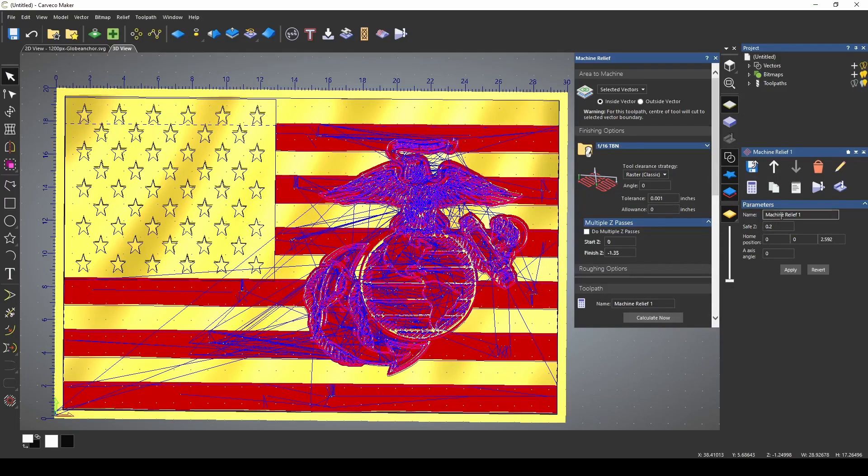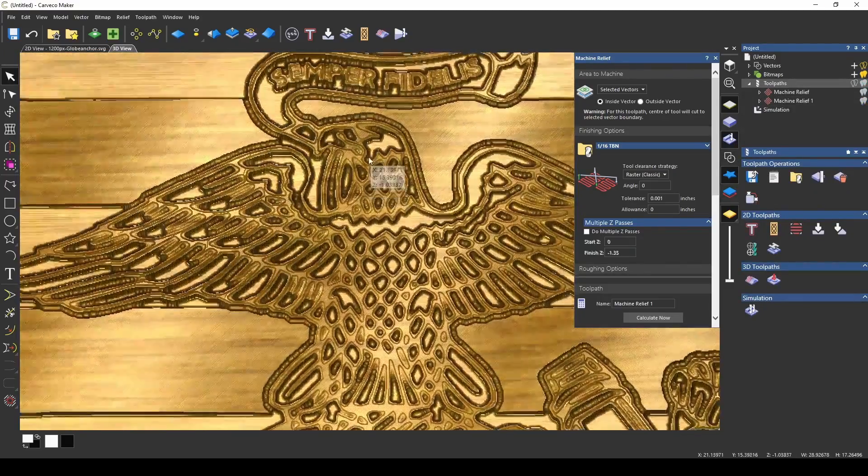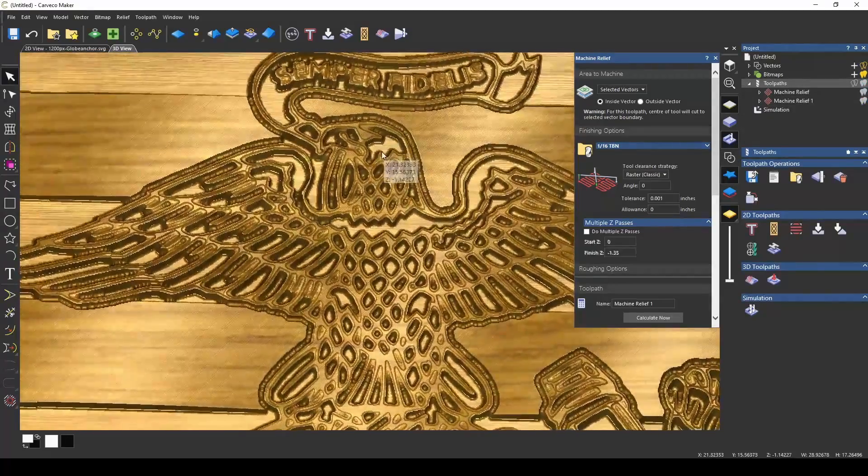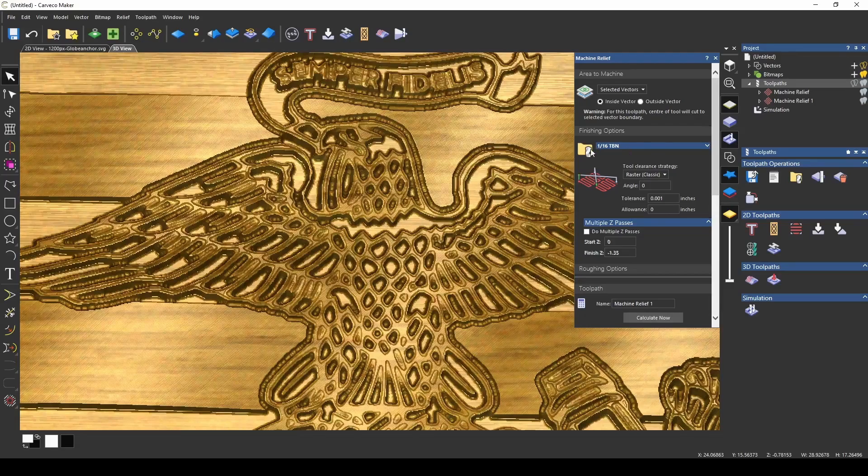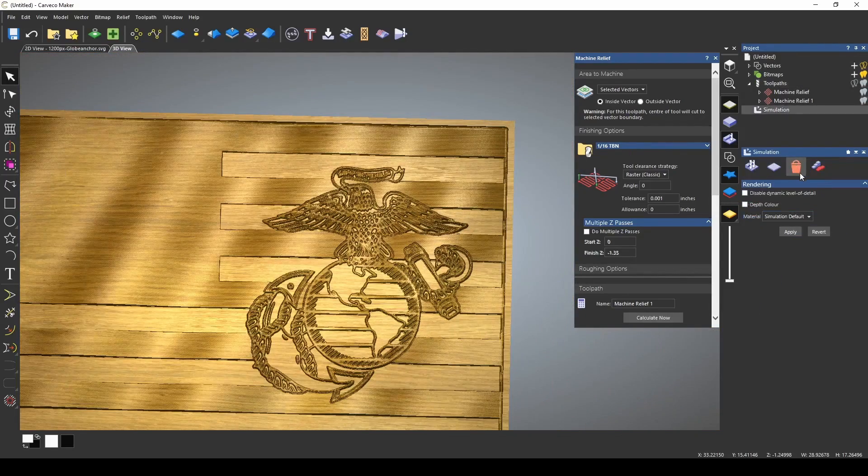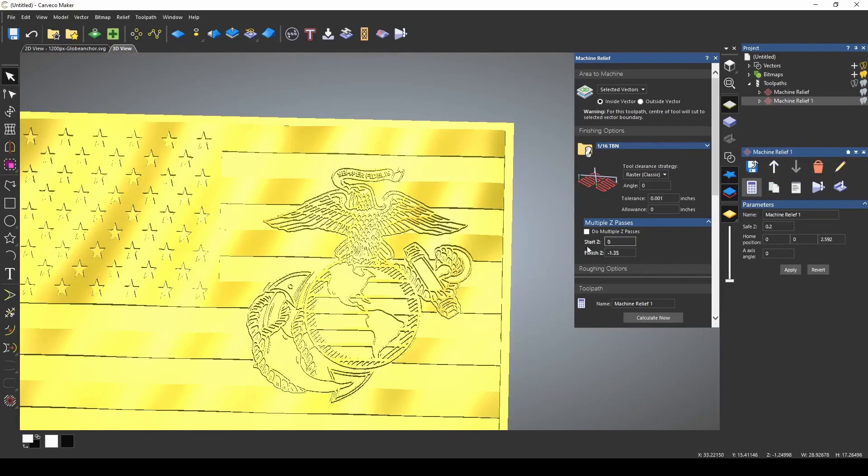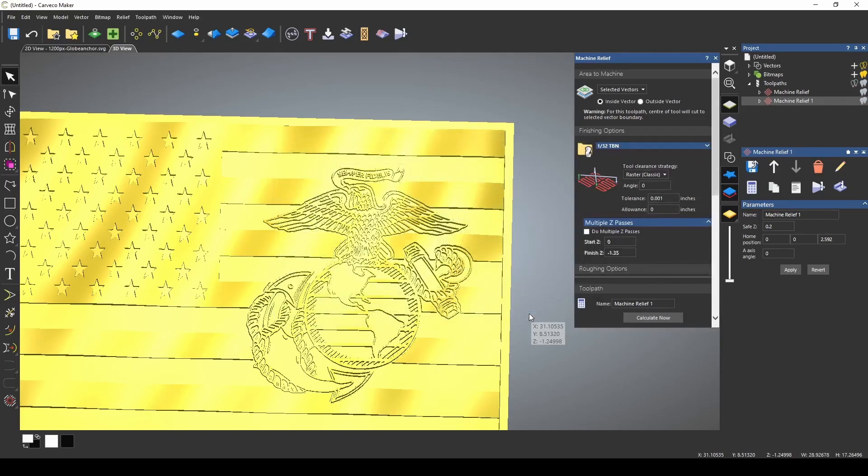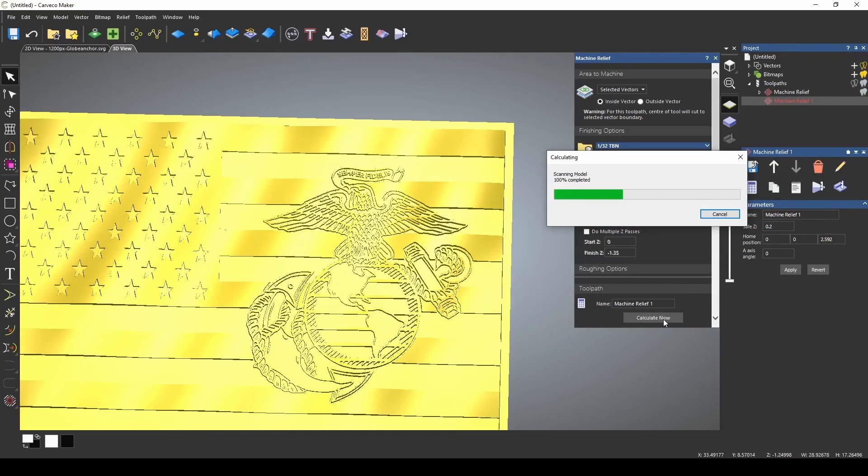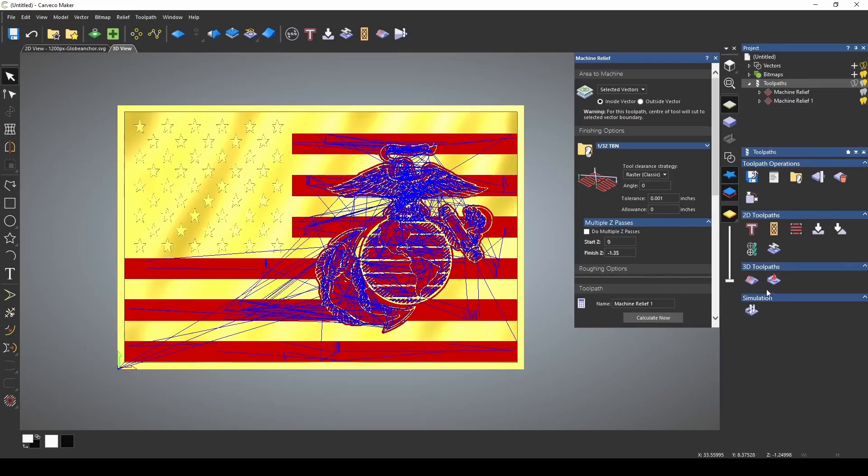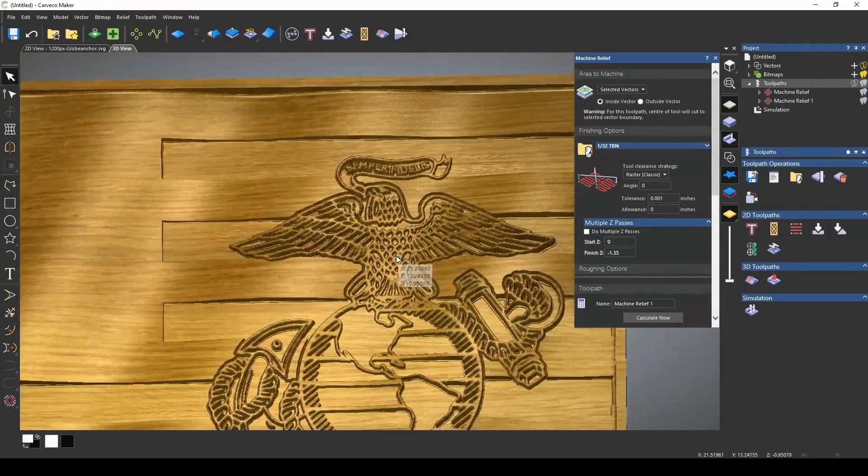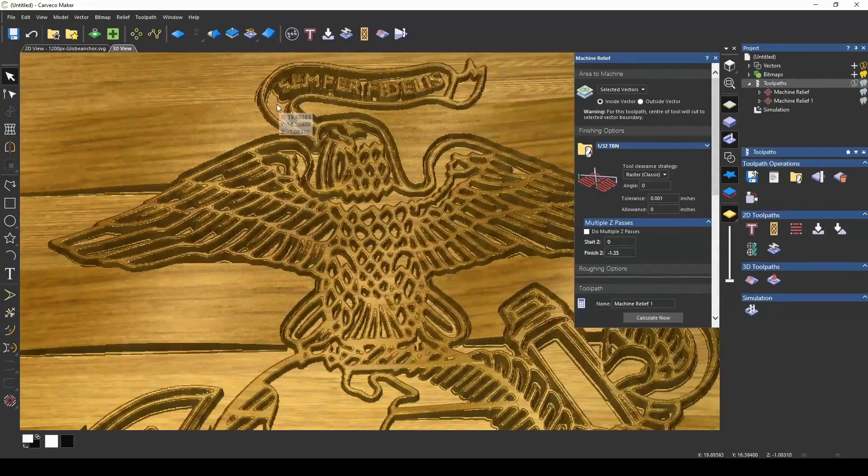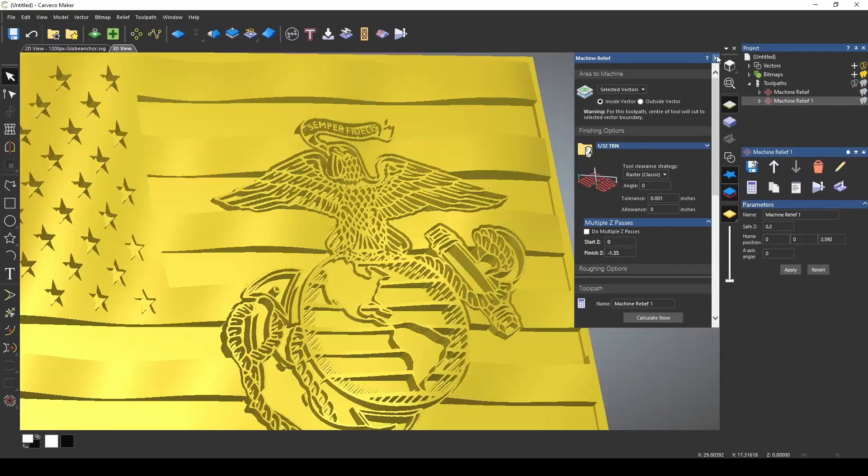We're ready to calculate. And now that that's done calculating, we can simulate our tool paths. That doesn't look too bad. It looks like it could be a little better. Maybe if we use the 1/32nd on the EGA. Let's make that change and try it again. So I'm going to change this to the 1/32nd bit and recalculate. Let's simulate the tool paths again. And this looks a lot better. It's a lot cleaner.